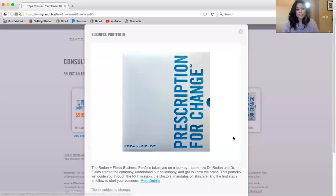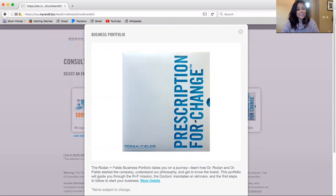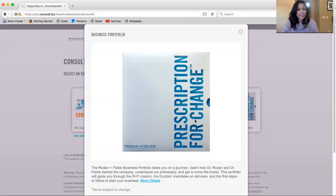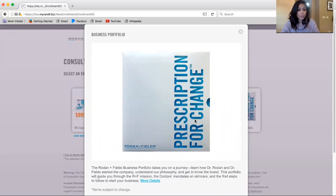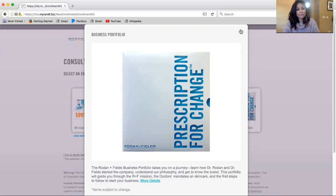The first option that you have as an enrolled independent consultant with Rodan and Fields is to get a portfolio to get you going. You do not get any products up front with the $45 enrollment fee. However, on future purchases, you will get that 25% off all the time.